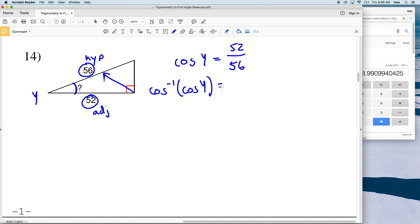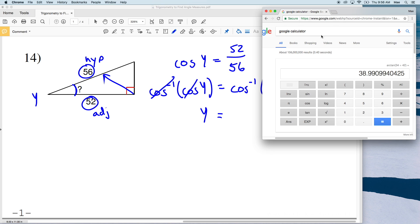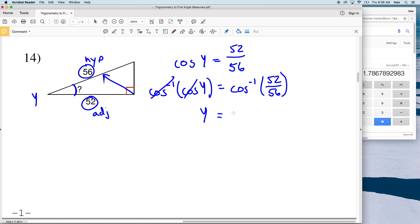Just as we did with sine and tangent, we take the inverse cosine of both sides to isolate Y. We have Y on the left-hand side, and then we compute the inverse cosine of 52/56, which gives us approximately 22 degrees. So the measure of the indicated angle in number 14 is approximately 22 degrees.